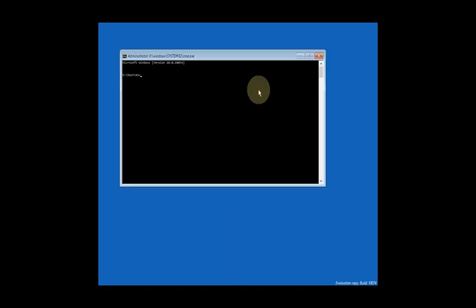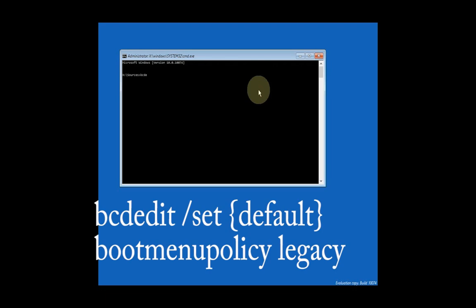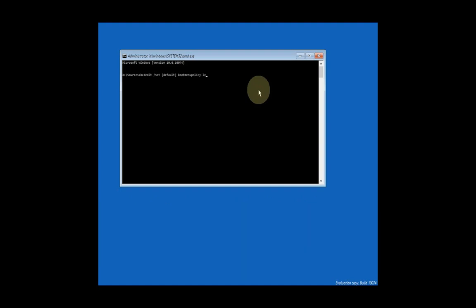Now in this command prompt, type: bcdedit /set {default} bootmenupolicy legacy. Press Enter, and you should see "The operation completed successfully."